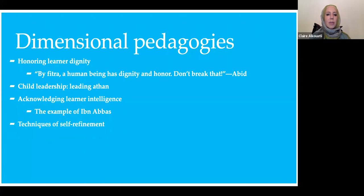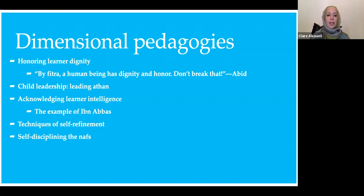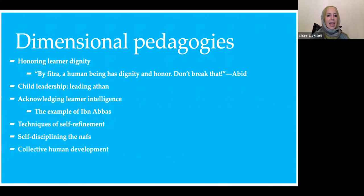A third dimensional pedagogy would be techniques of self-refinement, in particular disciplining the nafs. Self-refinement is one of these practices that we do as adults and teach to children — it's a lifelong pursuit; we're constantly self-refining. One could argue that many Islamic practices are intended for that, towards a larger objective of taqwa, or God consciousness. Disciplining the nafs is really important, especially in an age where so many things in our world have been intentionally designed to hook the lower self. Helping children understand when their nafs is crying out for something versus a real need is an important aspect of our teaching.